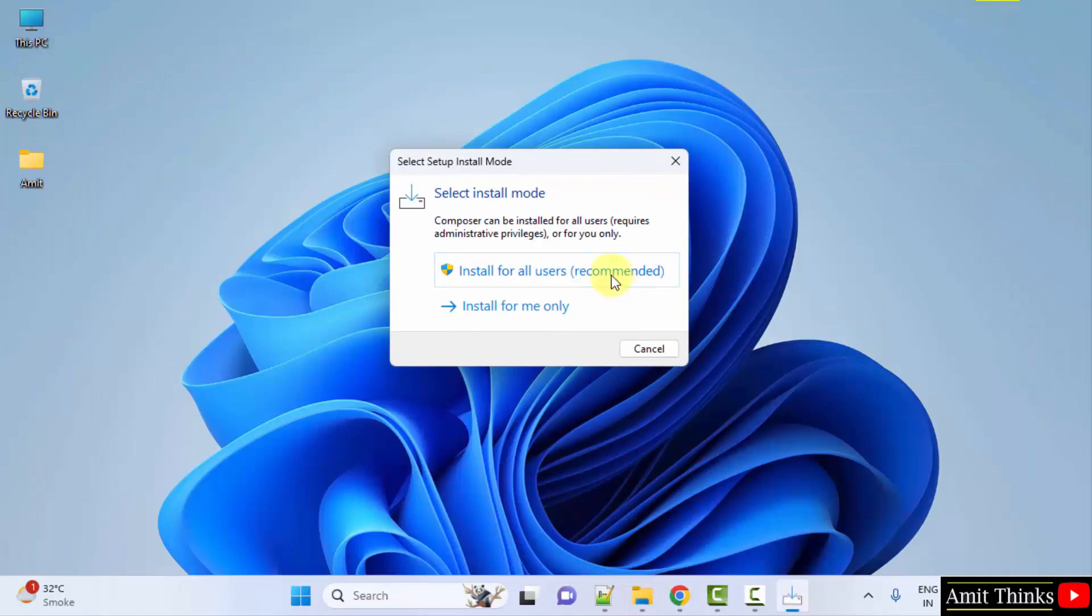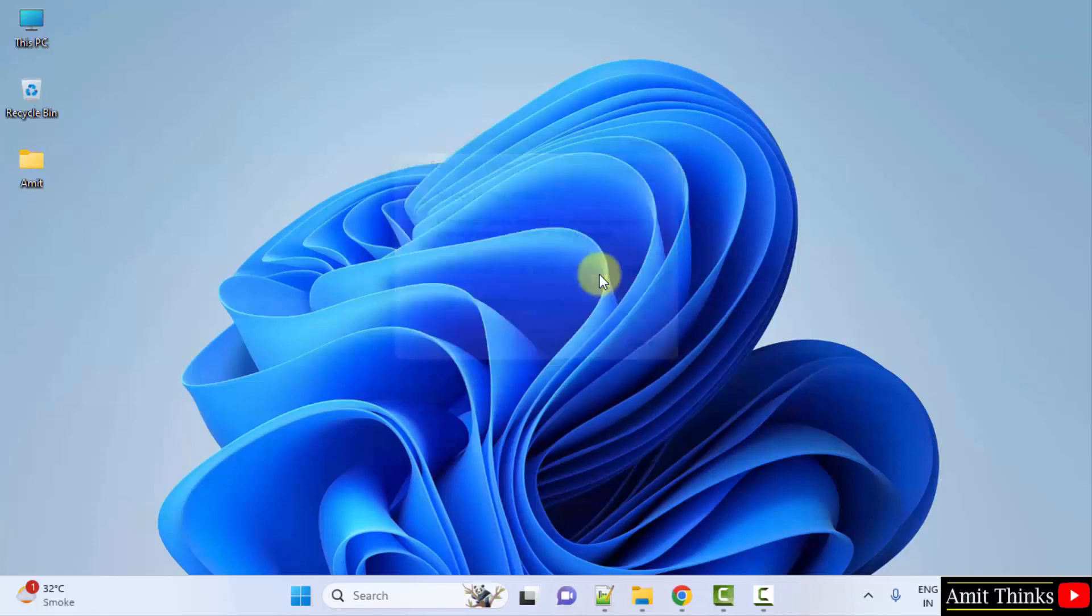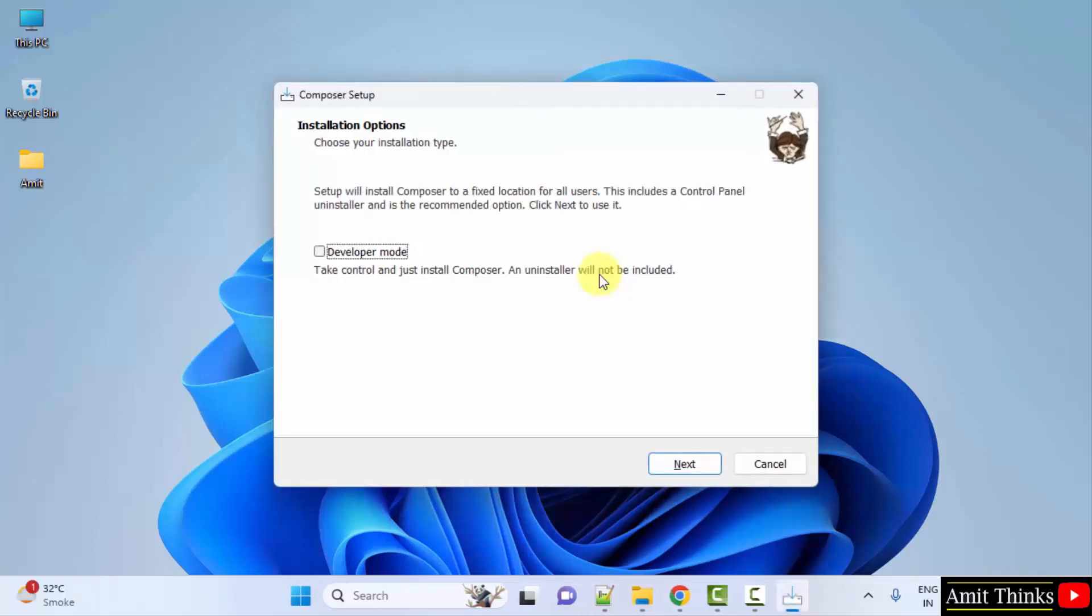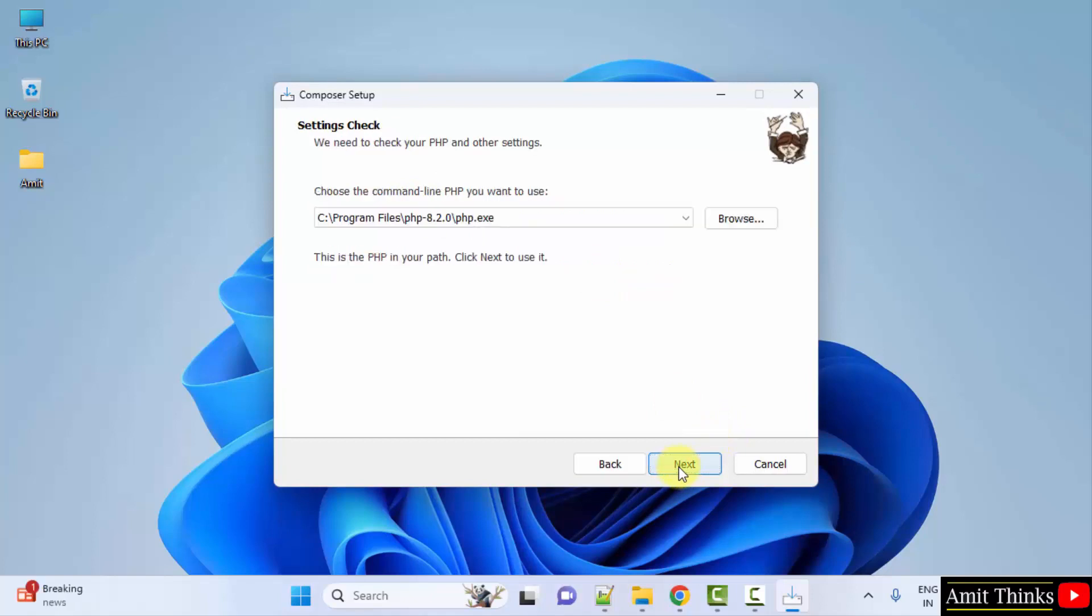After minimizing, select install for all users. Installation options, click next.